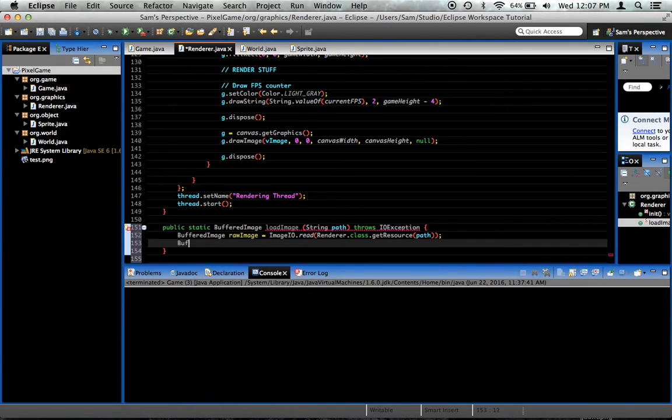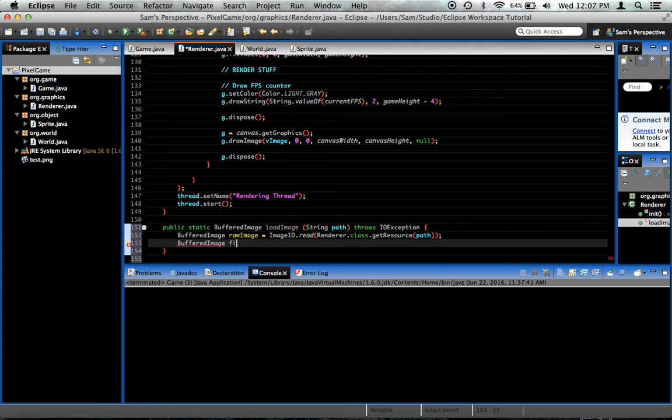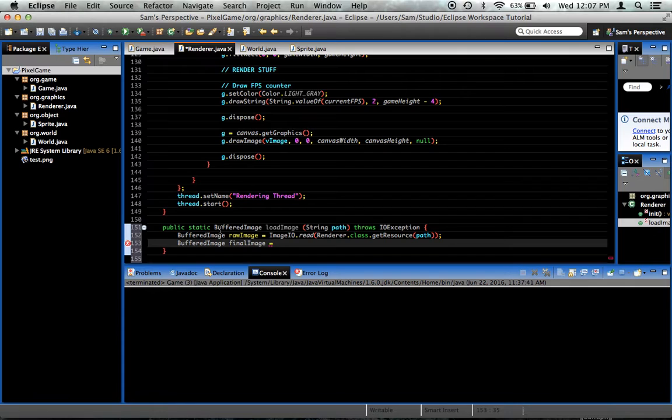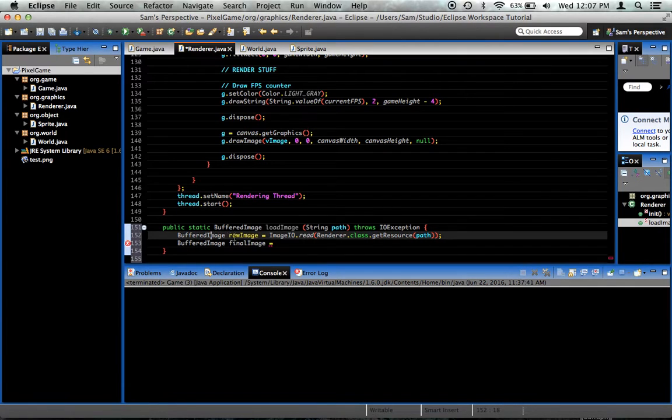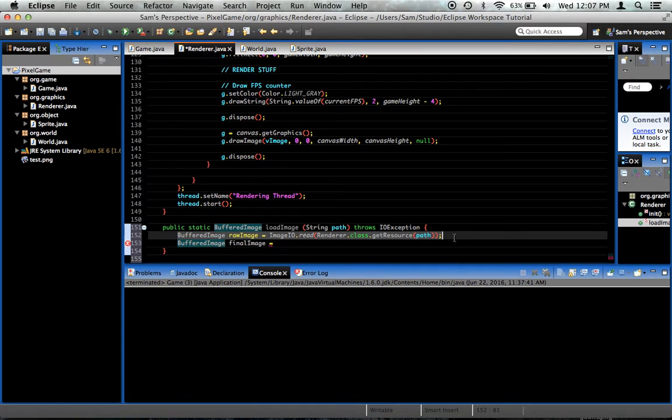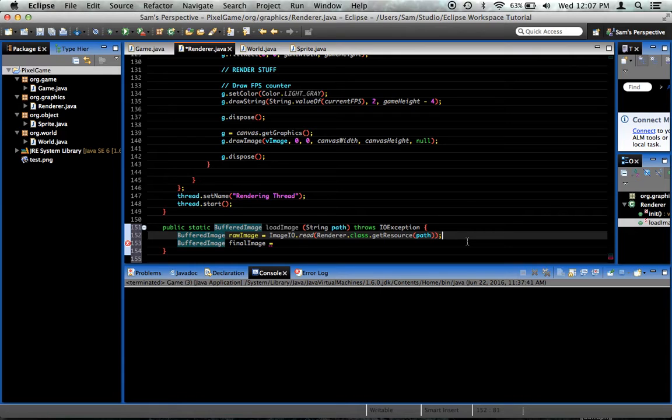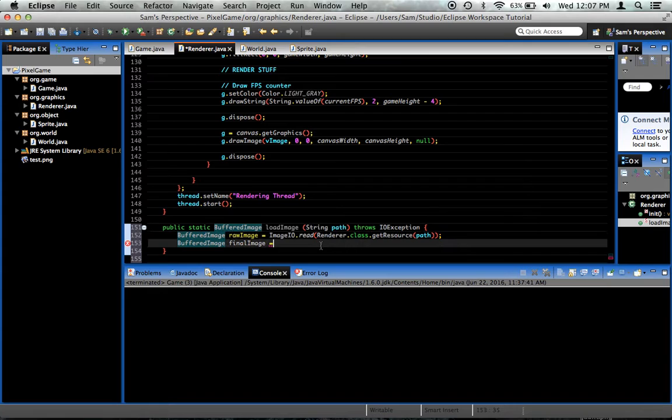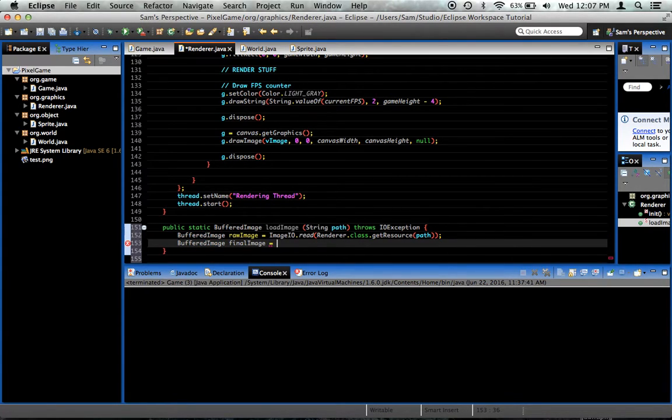Now what we need to do is we need to create a new image. Buffered image final image equals. Now see, the reason why we've created this method is because we don't want to take just the image that we get with imageio. Because what we want to do is we want to optimize the images for the highest possible performance. And the way you do that is you must create a compatible image based on a graphics configuration.